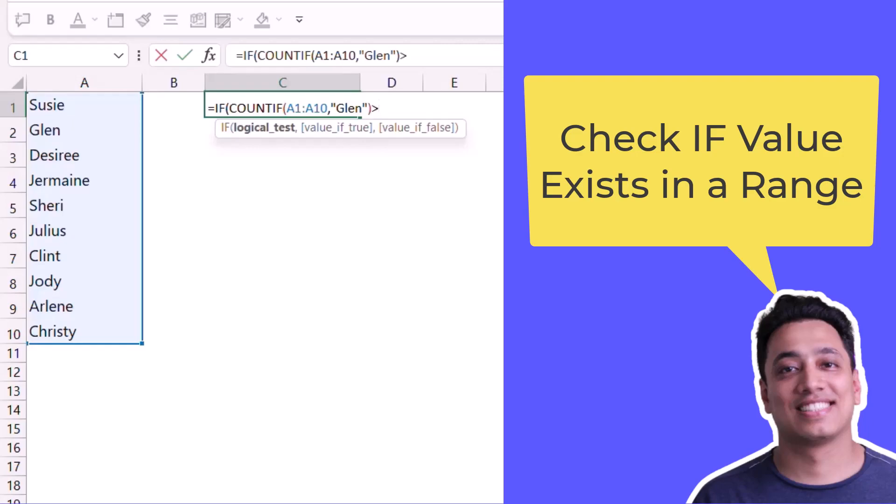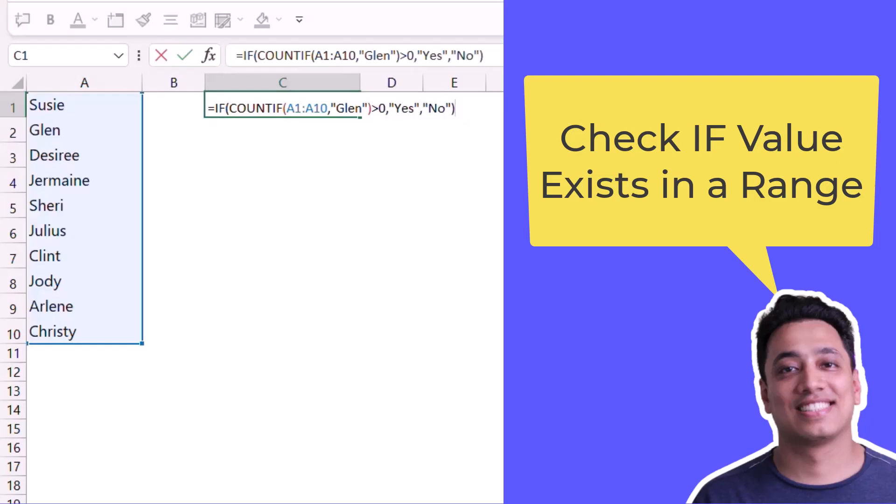I'll use greater than zero and now I will use yes if value is true and no if value is not there. The moment I hit enter it returns yes because that value is there.